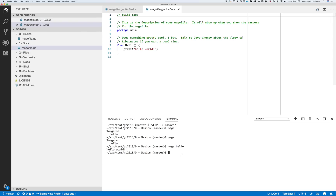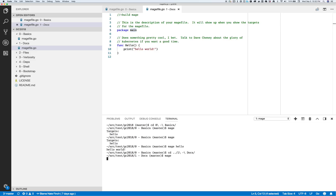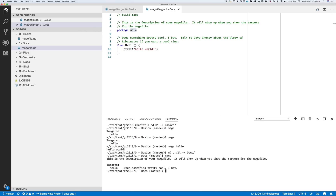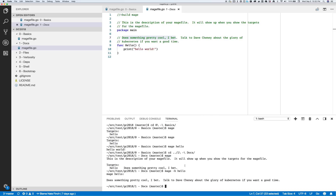We can go a bit deeper. It would be nice to have some documentation on the command itself and each target. If you put docs on the function or on the package, those will show up. Down here you can see this is the text we have up here. What we do for targets is the first sentence is the short description. If you use -h on the actual target, you get the full text.